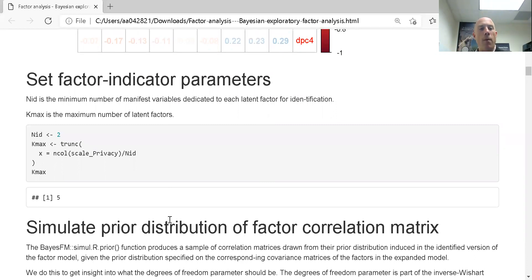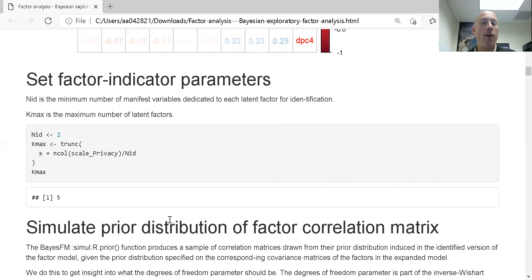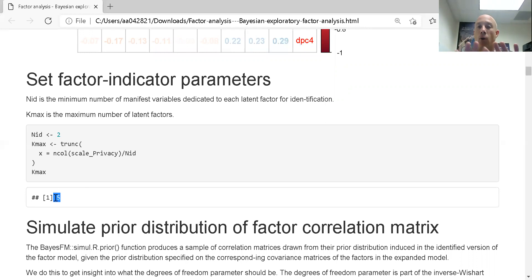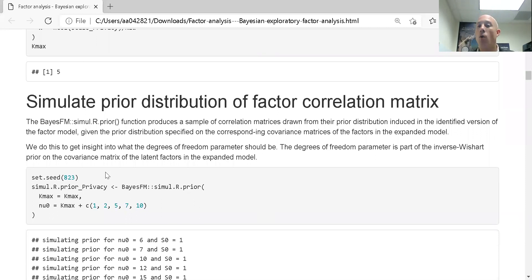When doing Bayesian statistics, I need to establish the minimum number of observed variables I want connecting to each latent variable, and the maximum number of latent factors I'm willing to have in the model. I'm saying I want at least two observed variables connecting to every single factor, and no more than five factors total. If there are more than five factors, I'm not even going to accept it.